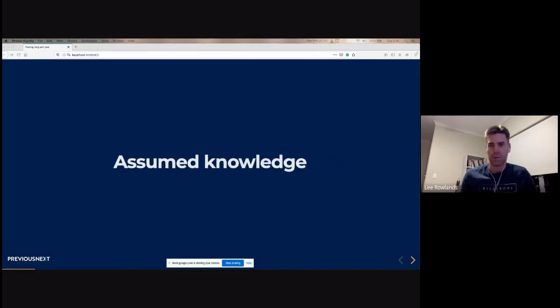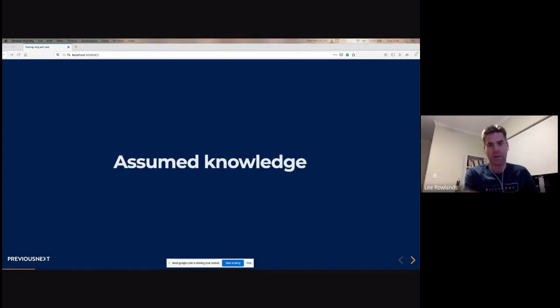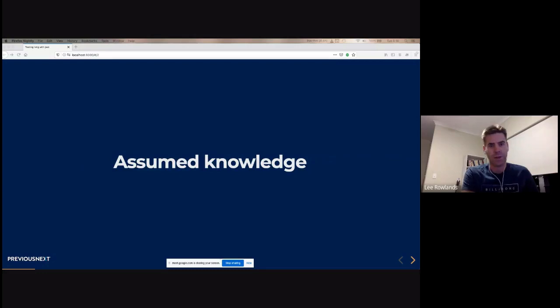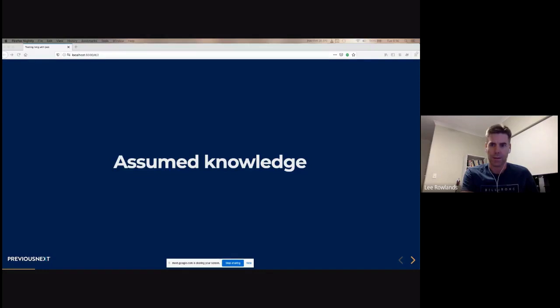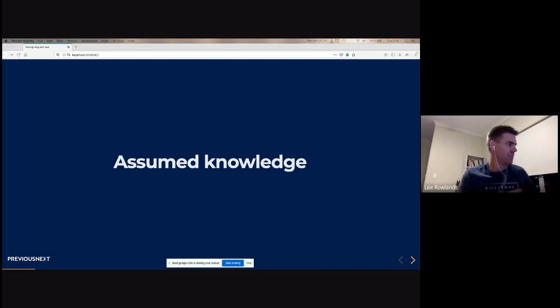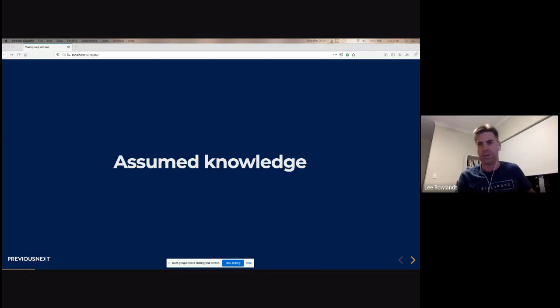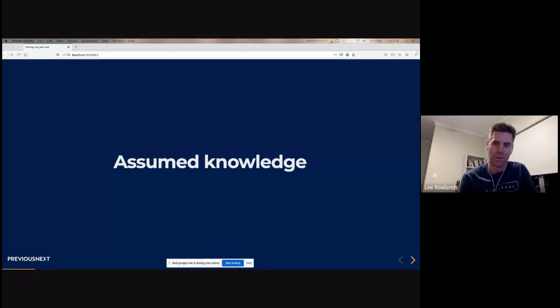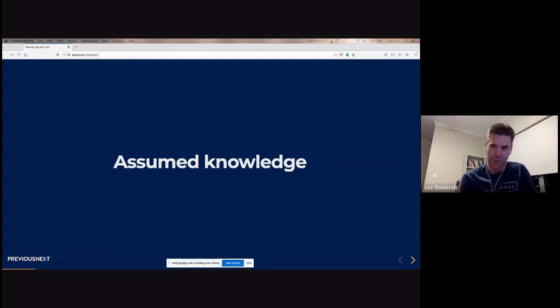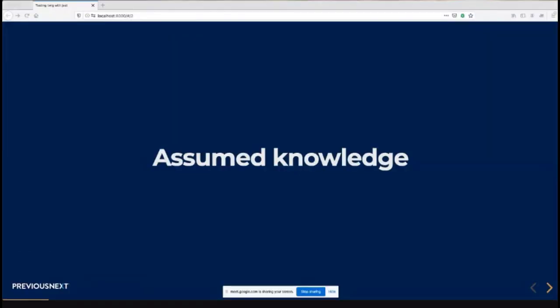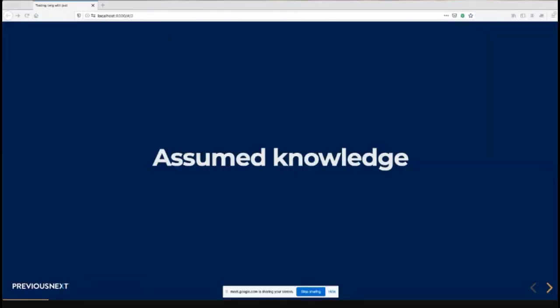So you're just getting started, there's some assumed knowledge. Some code samples will have modern JavaScript features like object destructuring, arrow functions, and ECMAScript modules. If your JavaScript skills are a bit rusty you might have a few questions, but if so, sing out. The other thing is that you're familiar with the concept of component driven design.